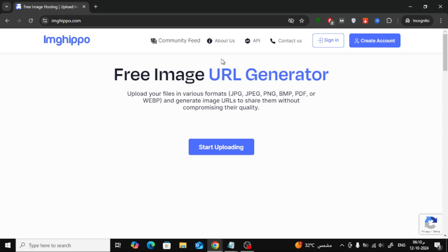I'll leave the link to the website in the description below. First, open the ImgHippo website.